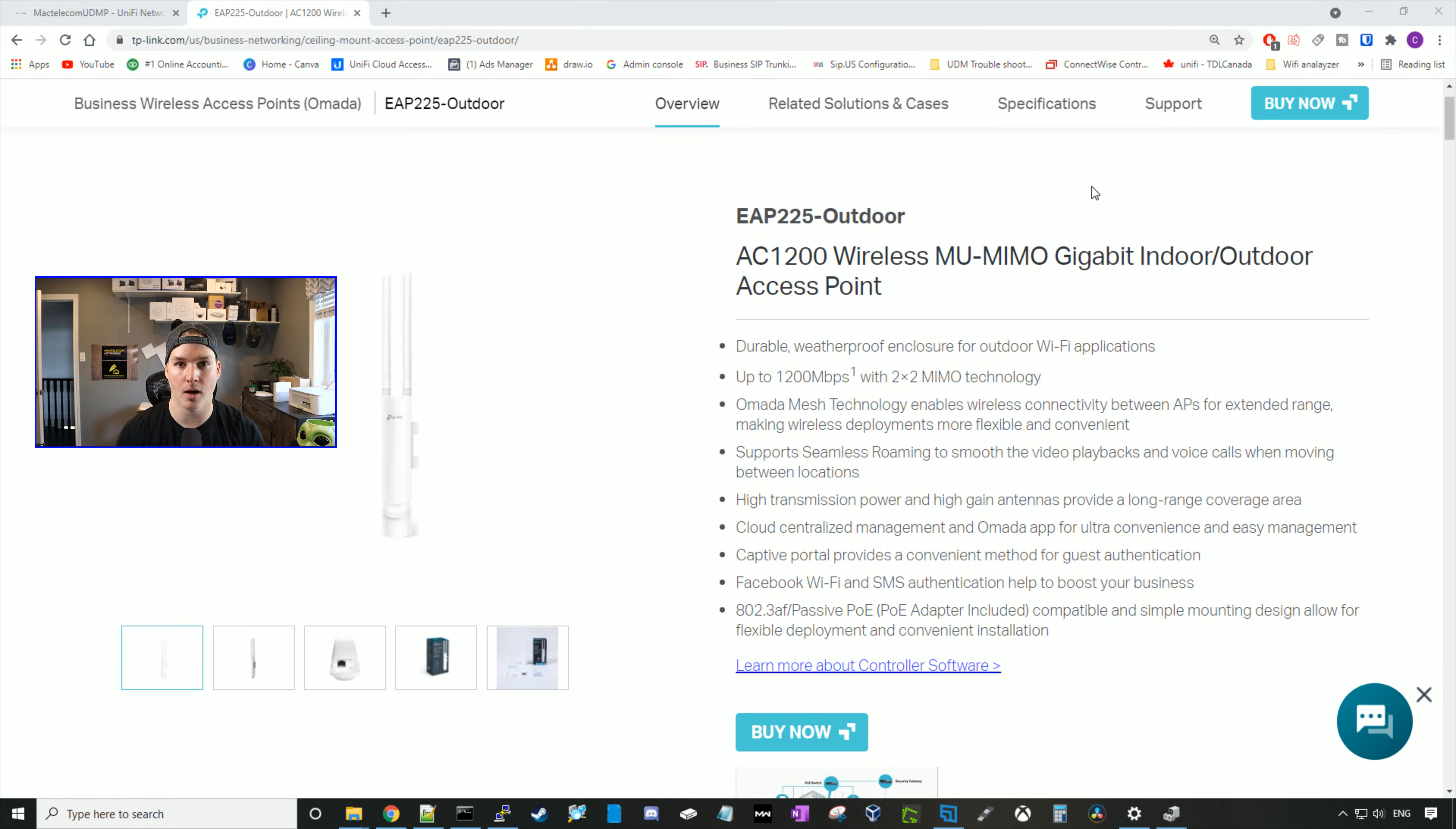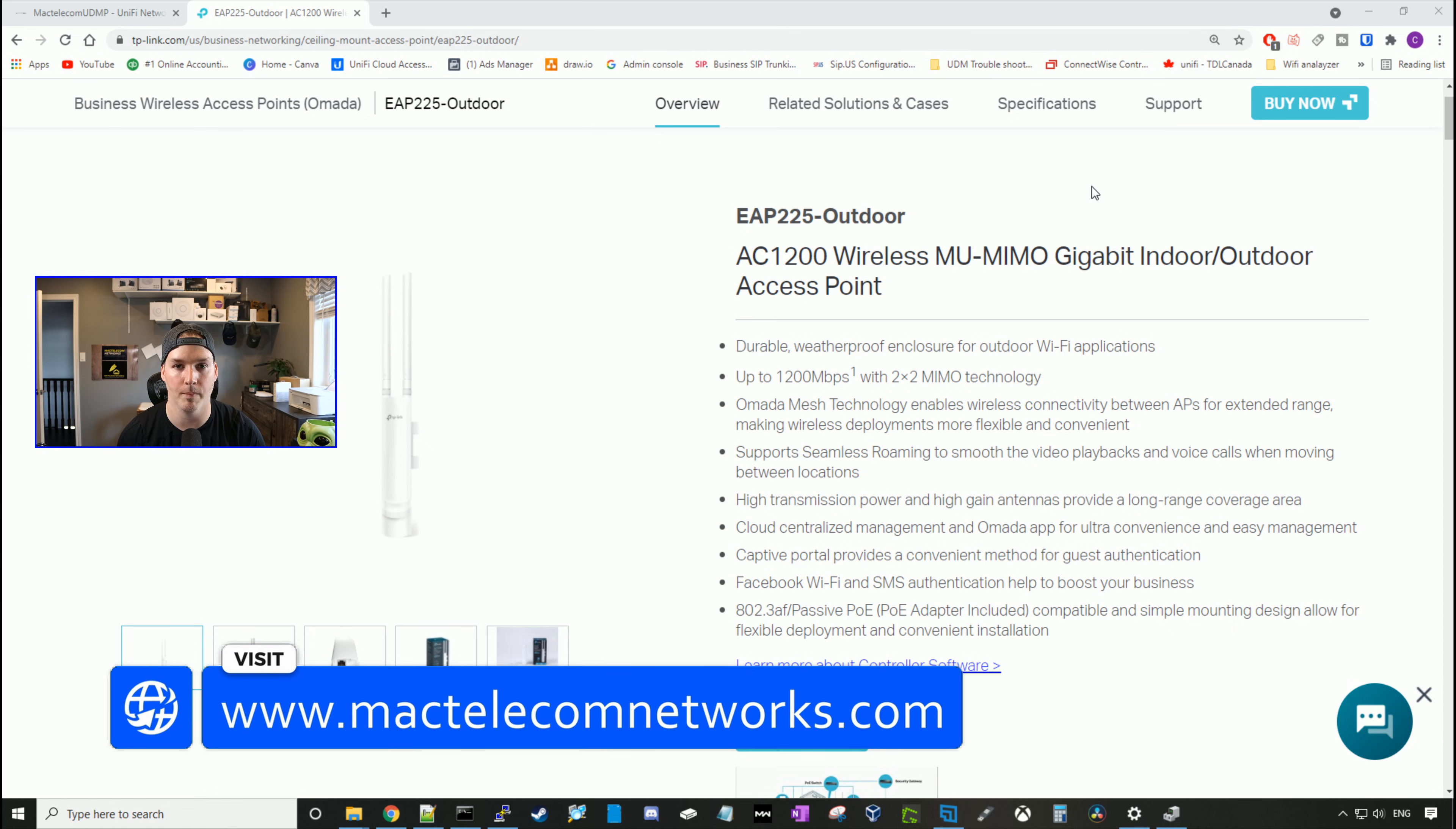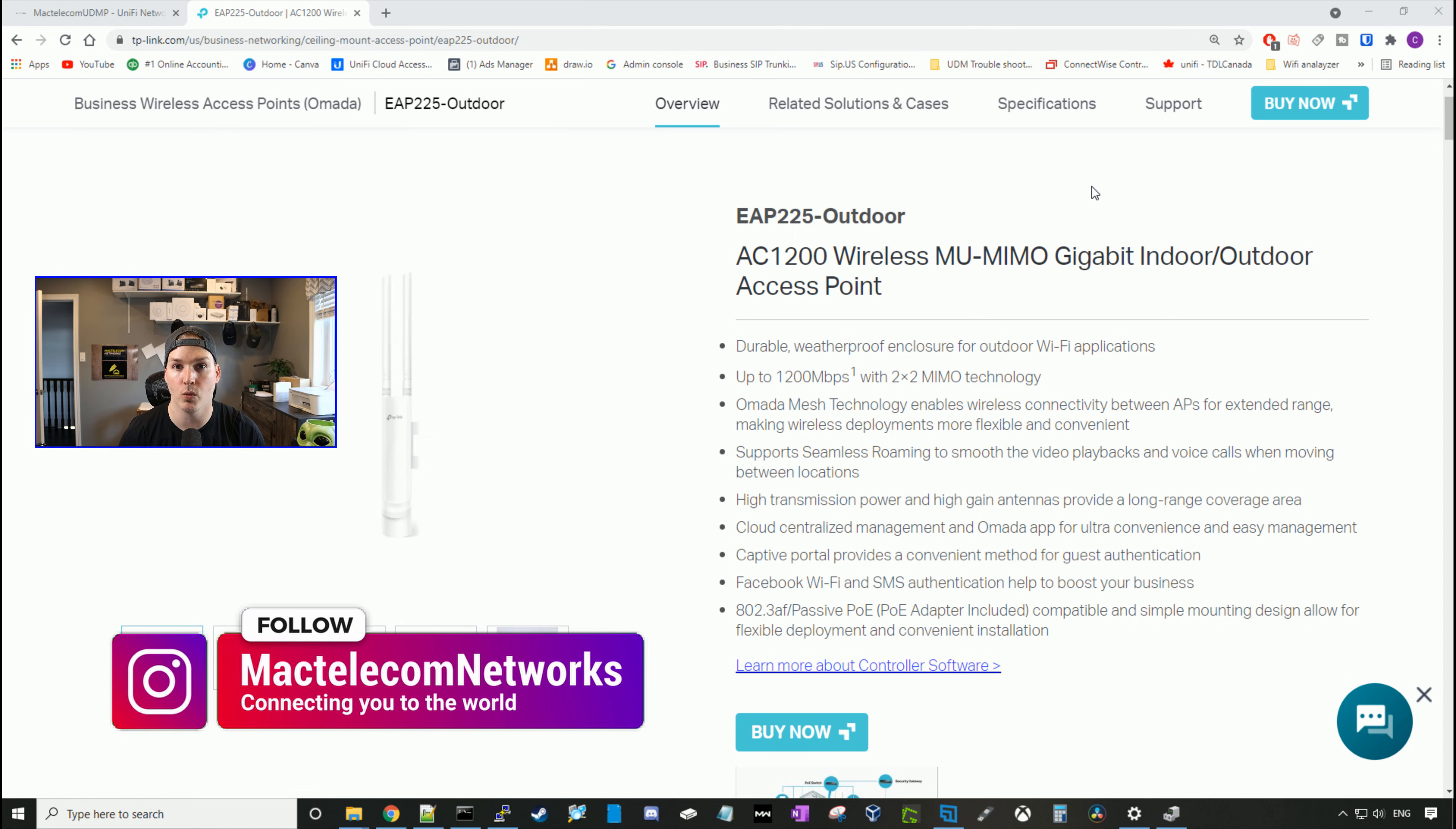Hey everyone, Cody from MacTelecom Networks. In this video, we're going to be taking a look at TP-Link EAP225 Outdoor. If you guys are new here, please hit the subscribe button. If you'd like to hire me for network consulting, visit www.mactelecomnetworks.com. You can find us on Instagram at MacTelecom Networks. We also have a Discord channel. I'll put the link in the description below.